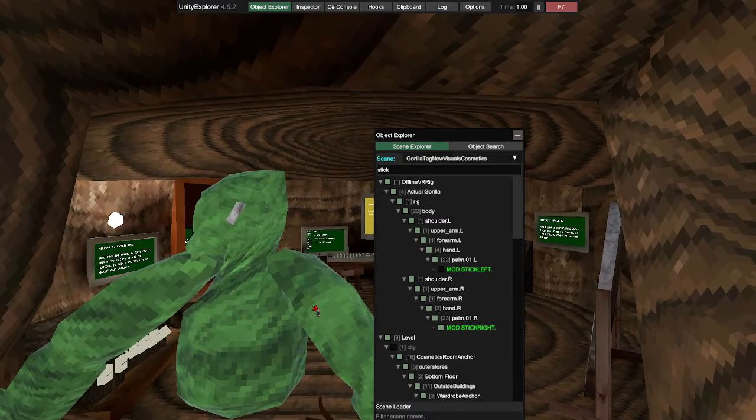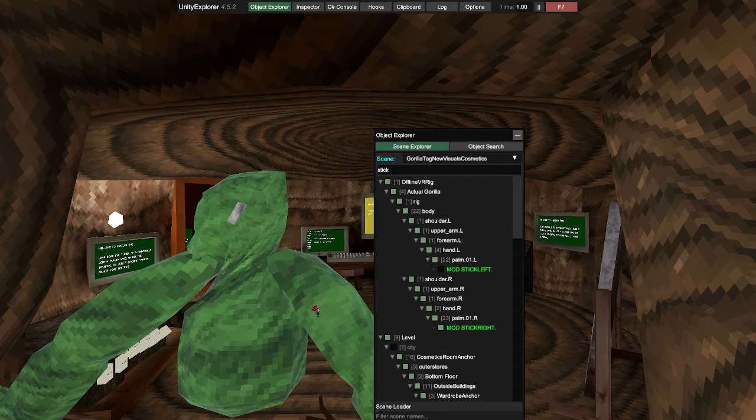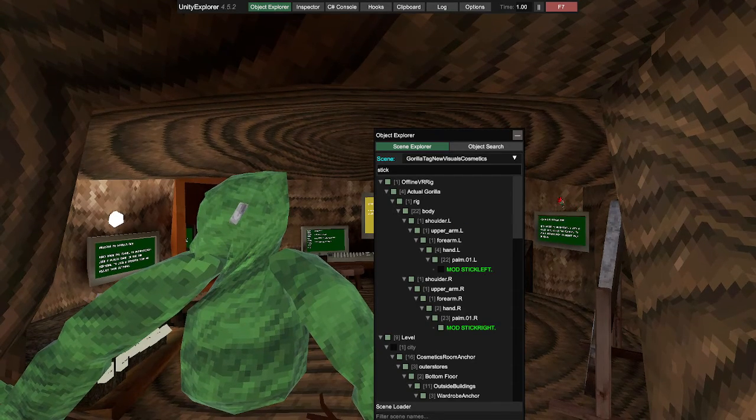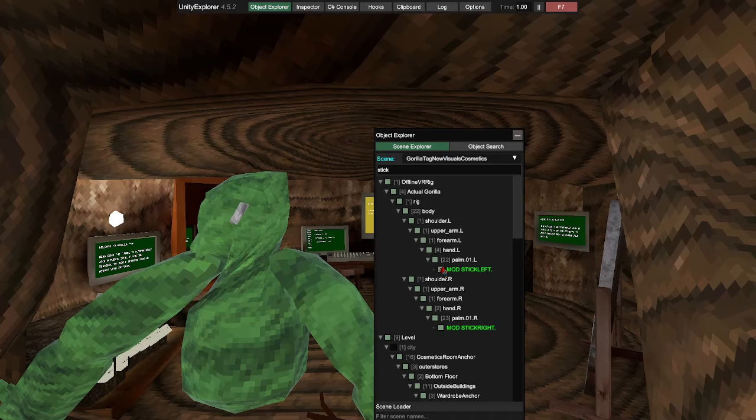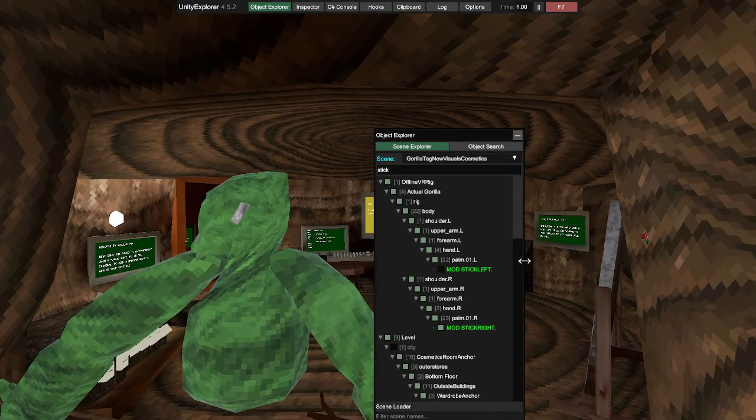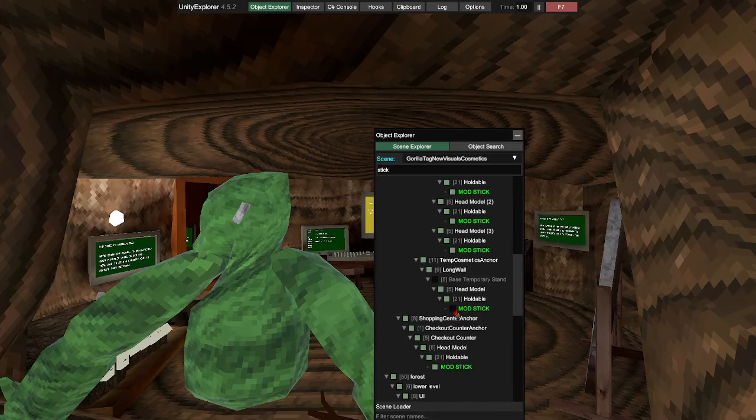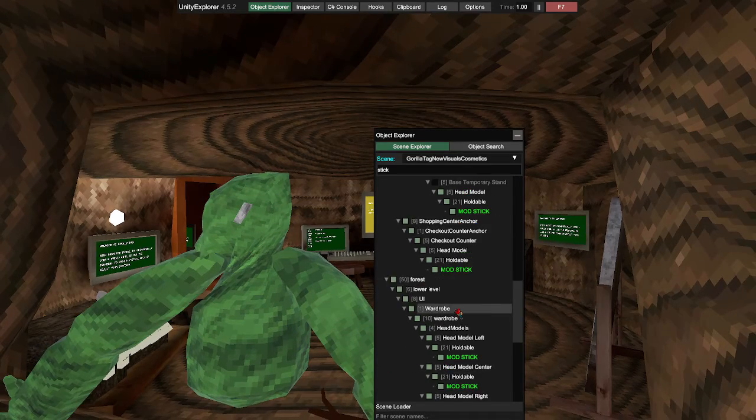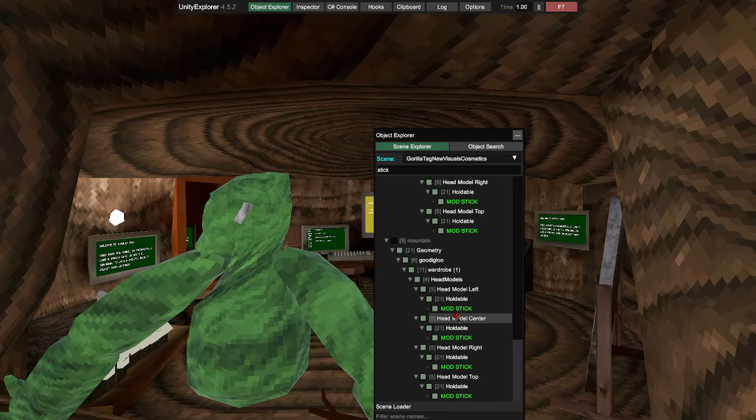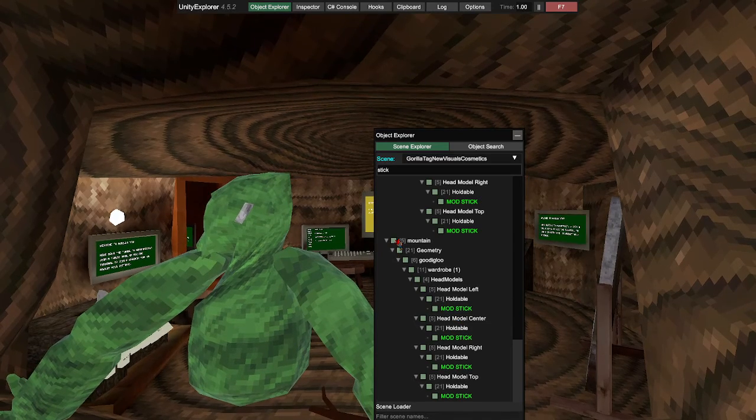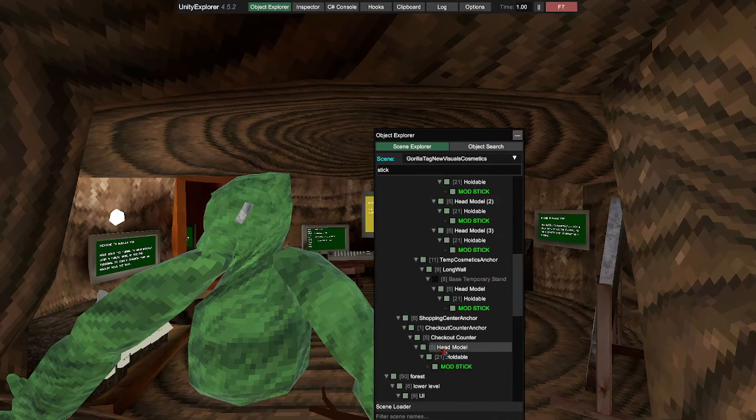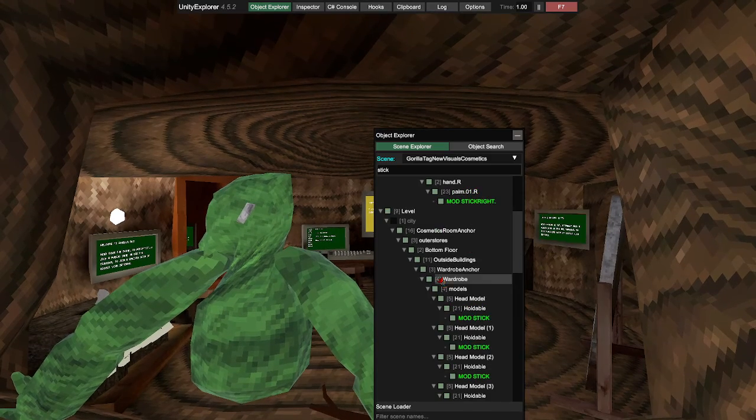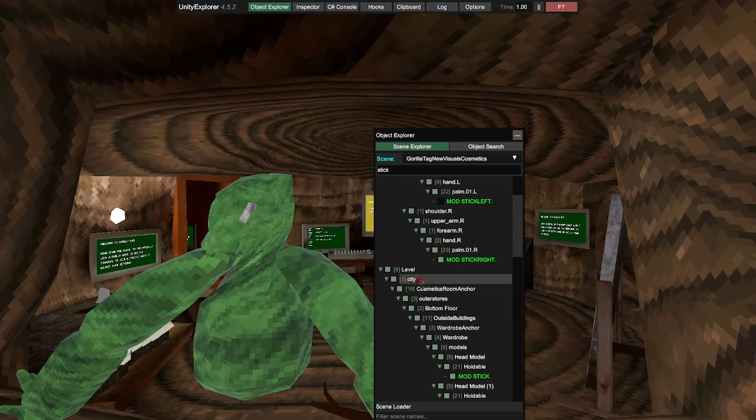One last thing before we end this. This can be bannable, so it's up to your own risk if you want to get banned for this. Like I said again, you can get banned from this. Turn on mods, I don't know if you had to turn on all of these or not, but yeah, you had to turn on all of these. So you can have it on a mountain and just anywhere, you can have it on any place that you want.